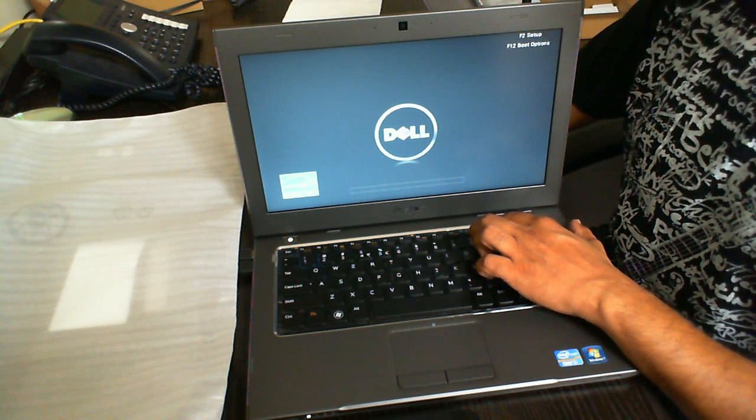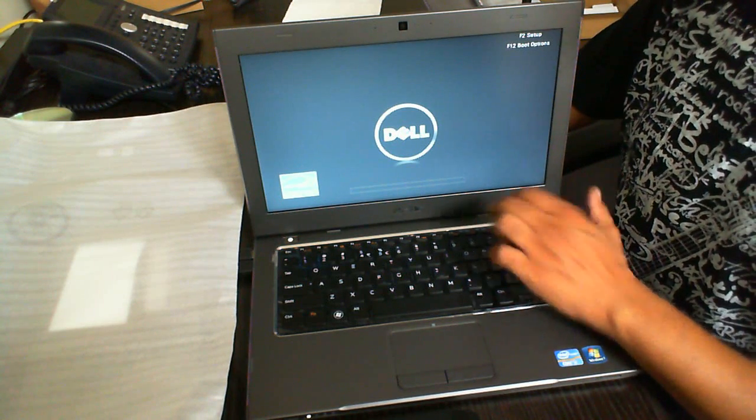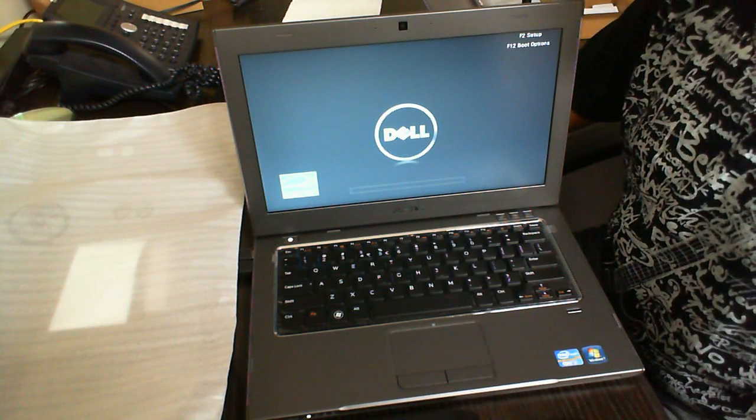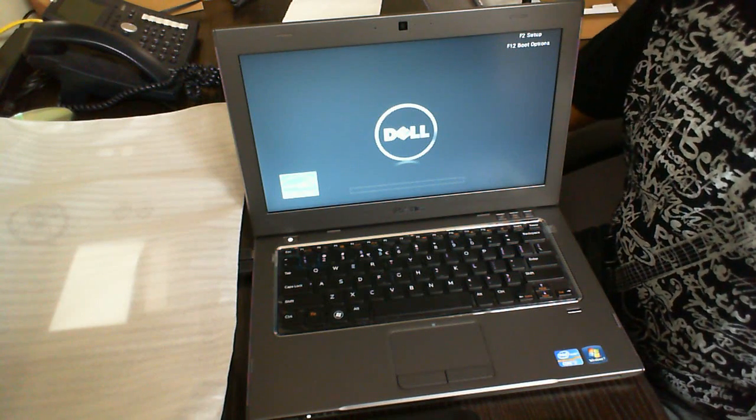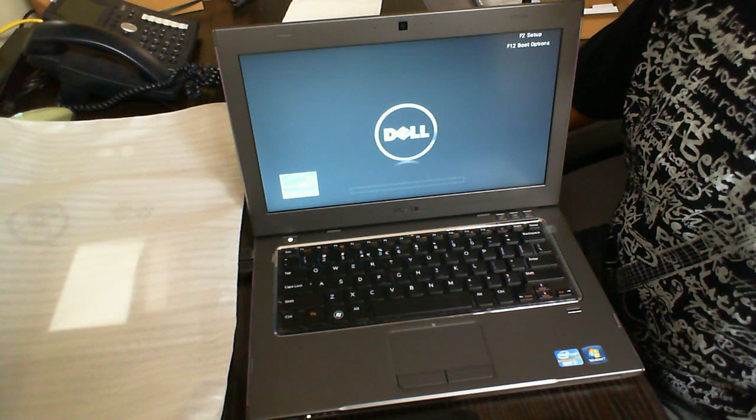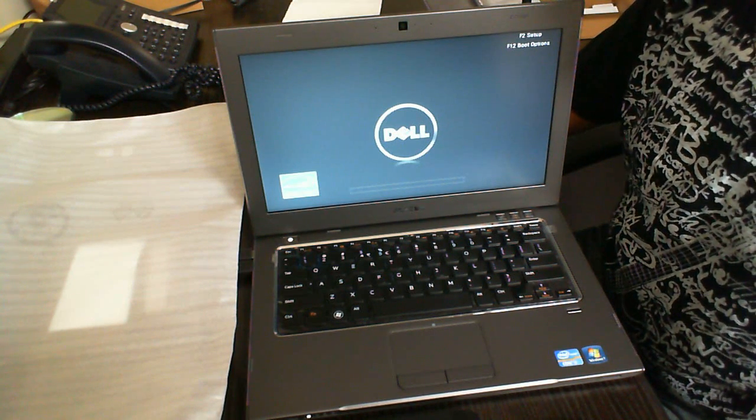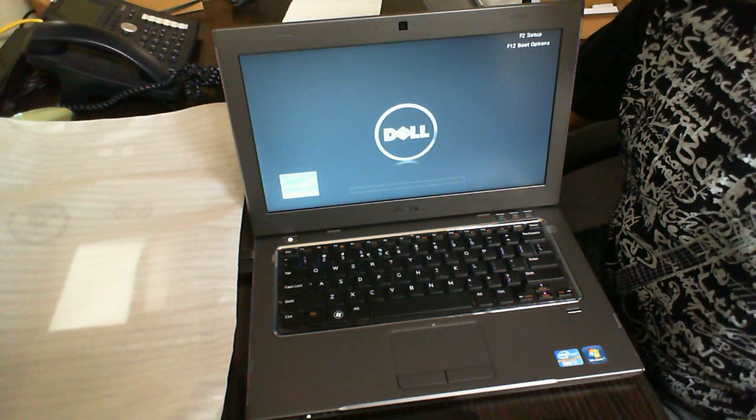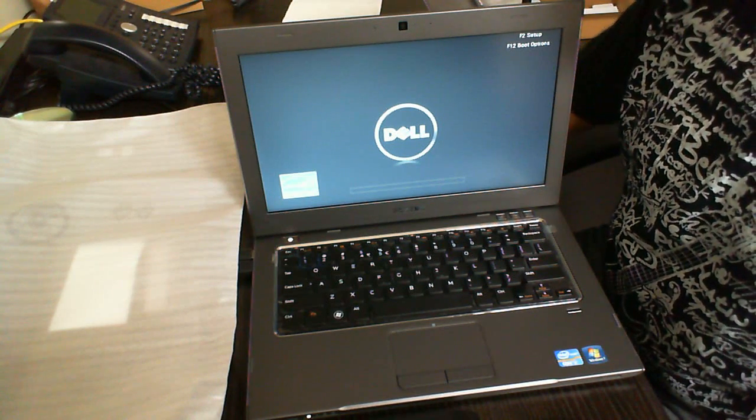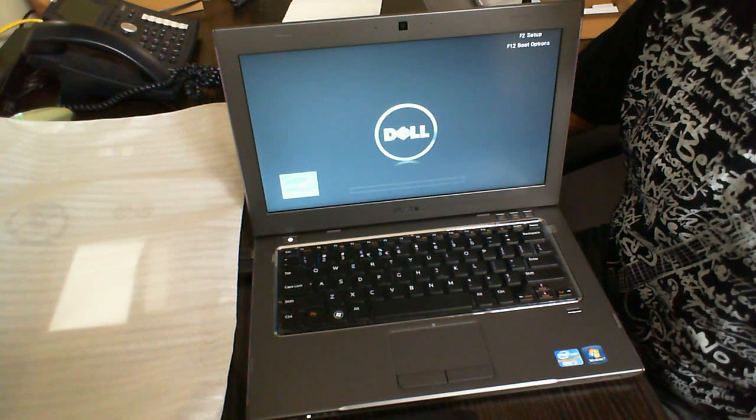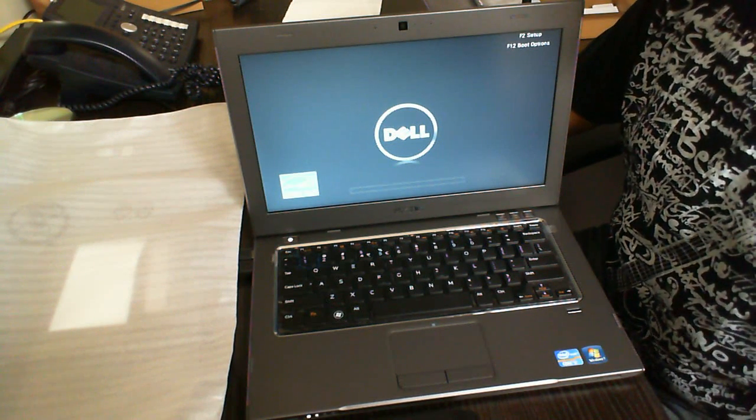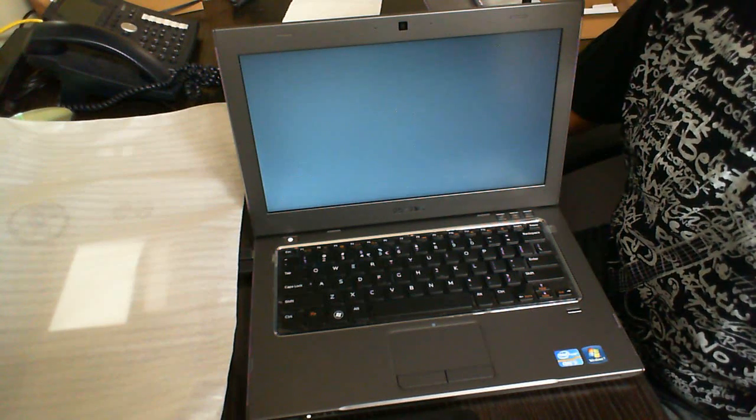You can also go into the setup and make this a permanent change. I'm just going to go into the F12 section and once I do that it's going to ask me what device do I want to boot from, and I'm going to choose the DVD CD combo.